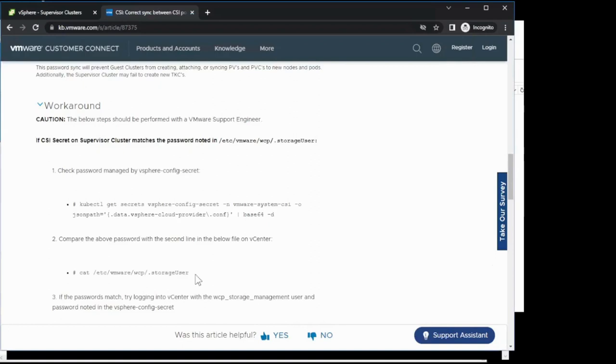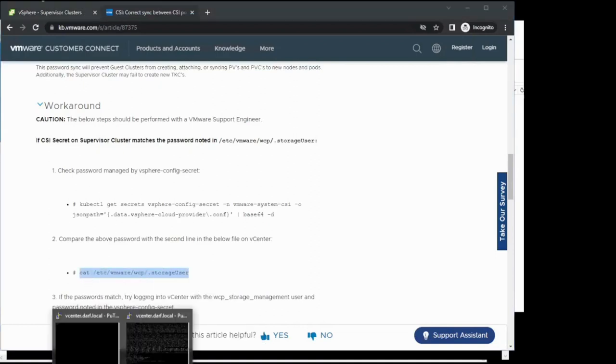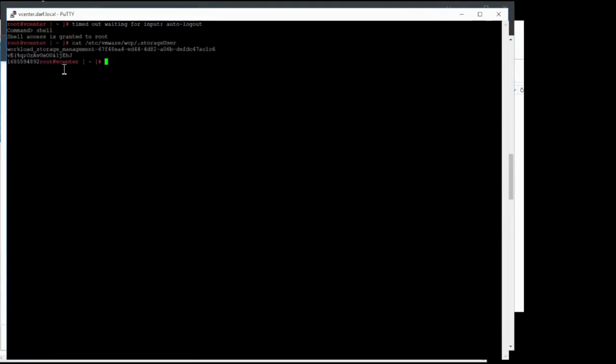Return back to the KB article and go ahead and copy this command. We'll run this command on our other SSH session, connected just to the vCenter. The password is contained right above this integer and below this string containing the username for the workload storage management user. We can see here that the passwords are not in sync, meaning we'll have to reset them.